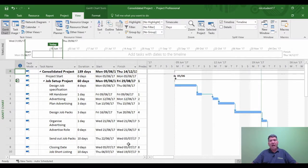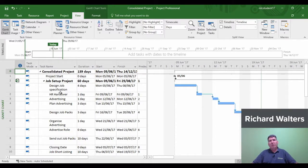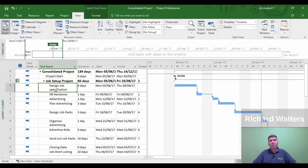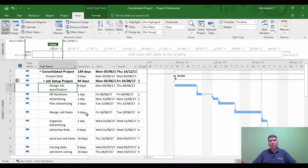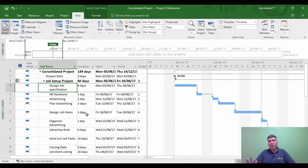In this training video I'm going to look at baselining a master project. Right now all the sub-projects have been brought into the master project as per previous examples. They're all linked together the way we want them to link, and now the project is ready to start. Before any project starts, a baseline should be set because that is what's been agreed, and any change to the baseline then becomes a variance. We're going to check what the baseline looks like in the master project.